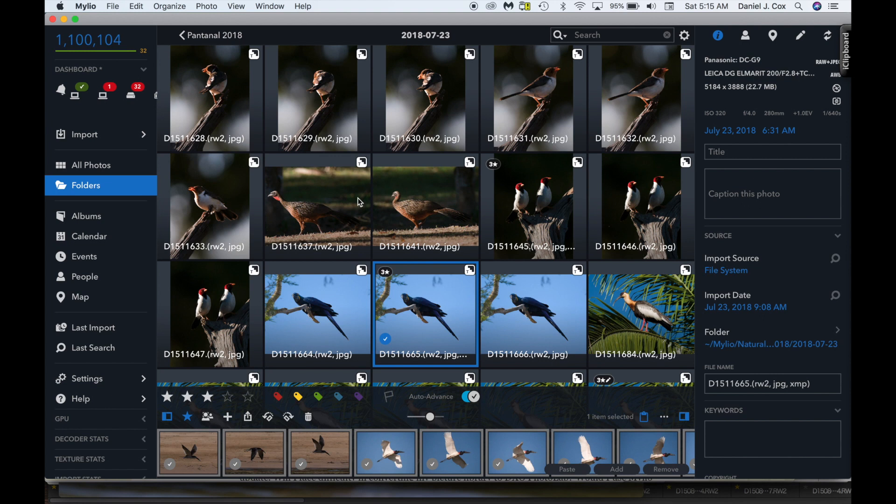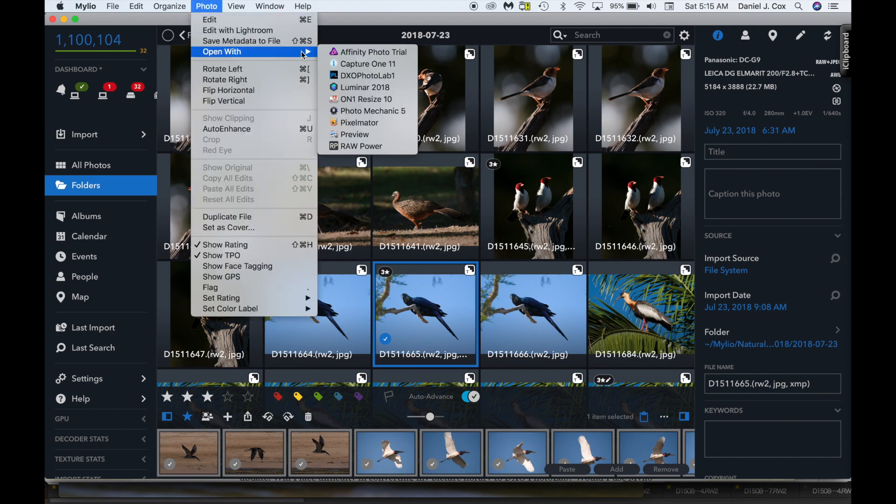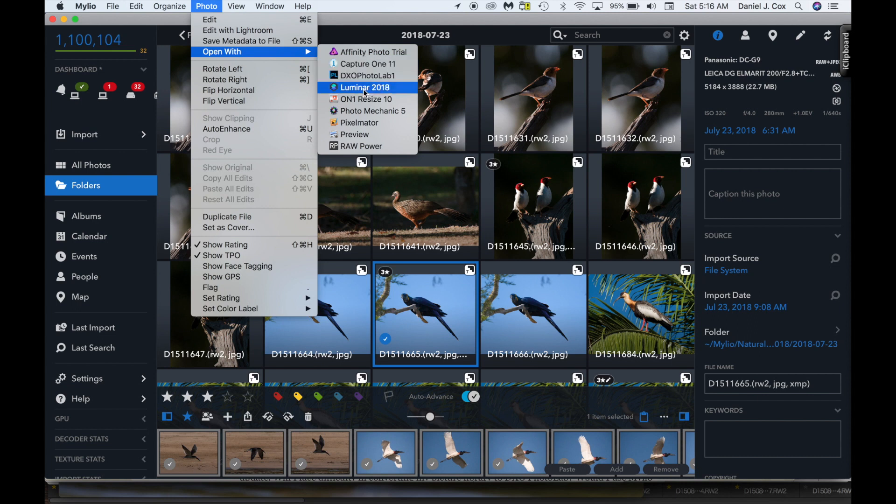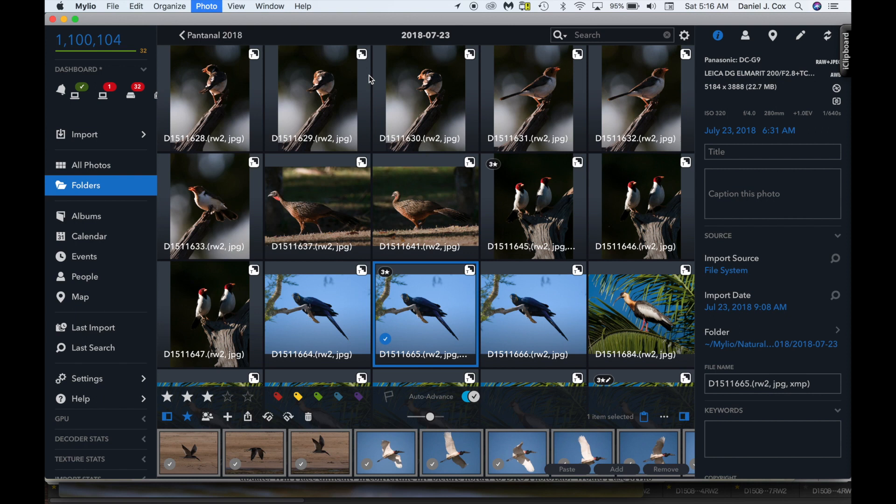I select the image here, go up to photo, open with. Now here's all the different programs that I have, that I've been working with or testing. I haven't done much with Affinity Photo, trial version. Capture 1 11, I'm still trialing that. The one I usually use is Photo Lab, DxO Photo Lab. But we've got Luminar and some of these other programs. But the one I typically use is DxO Photo Lab. All you do is click on DxO Photo Lab.